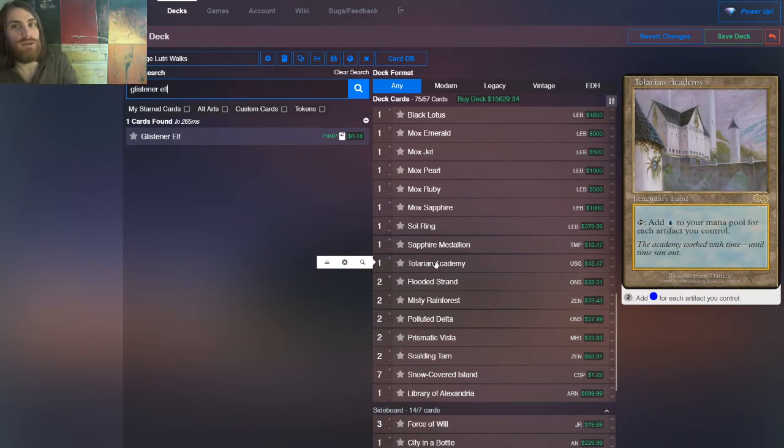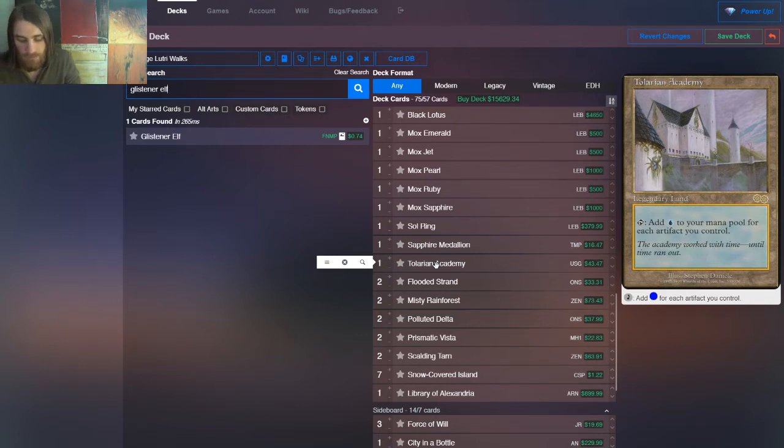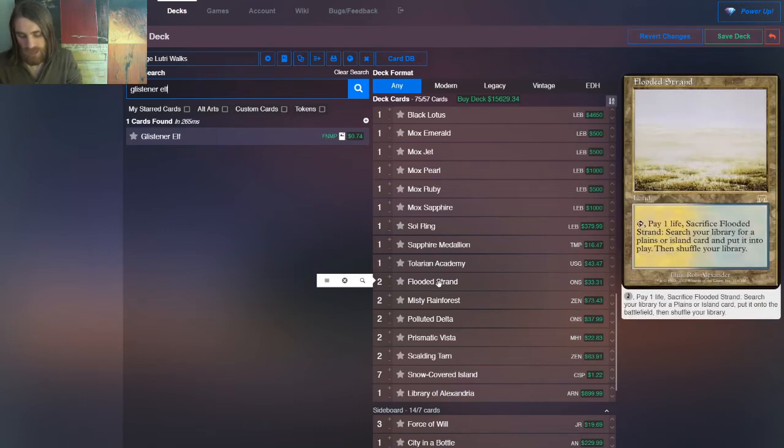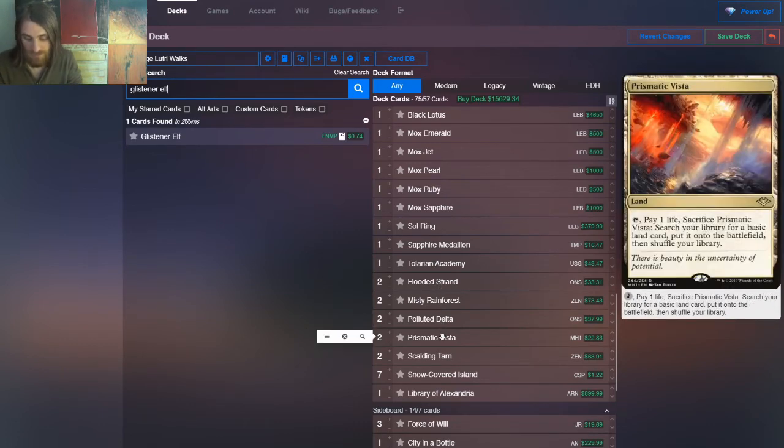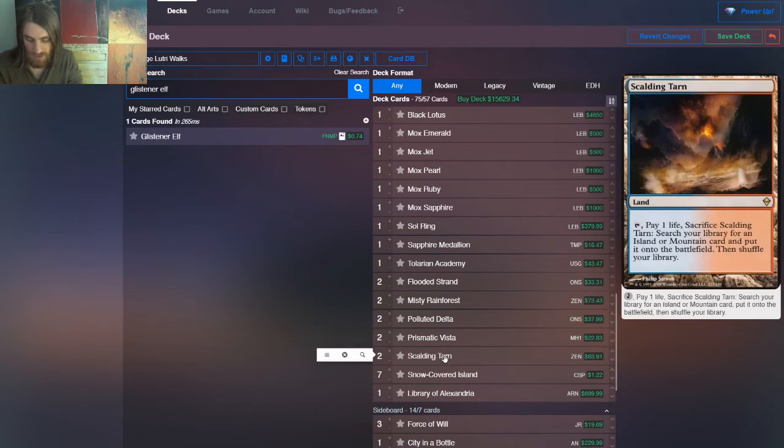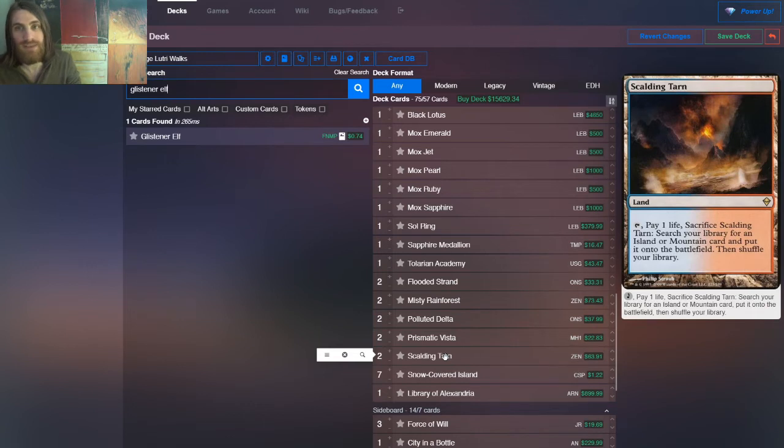Fair enough. So then we have plenty of Fetchlands, Flooded Strand, Misty Rainforest, Polluted Delta, Prismatic Vista, and Scalding Tarn. That is 10 Fetchlands to help fill the yard. They're all functionally the same thing. They get an island, and they cost one life. We have this variety because sometimes you need to for something like Sorcerer's Spyglass or Pithing Needle, but really it doesn't have to be that configuration. Just use whatever.